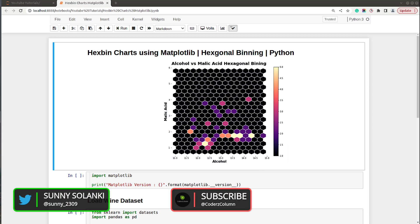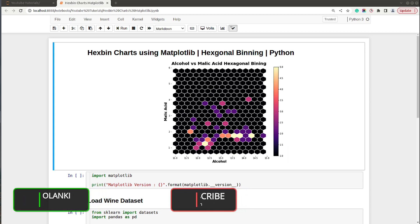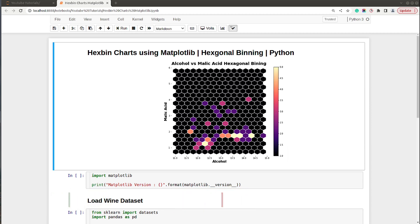Hello and welcome to Coders Column. My name is Sunny Solanki and in today's video I will explain how to create hex bin charts using Python data visualization library matplotlib. We'll be creating charts in Jupyter notebook, so without further ado let's get started. As you can see on my screen I already have a Jupyter notebook open.